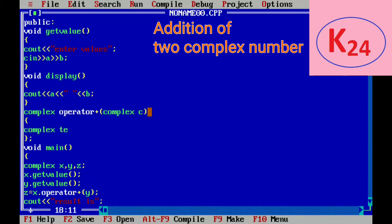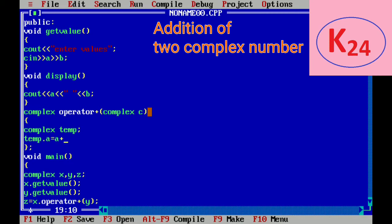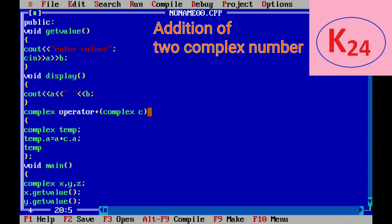We know that the data member of x are accessed directly. So we write simply a which refers to the object x and the data member of y are accessed using the dot operator. So we write c dot a which refers to the object y. temp dot a is the real part and temp dot b is the imaginary part.